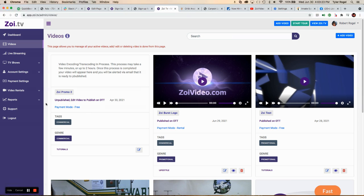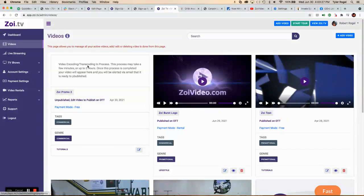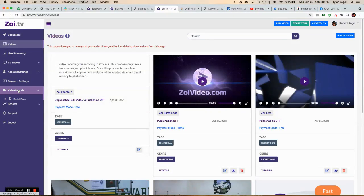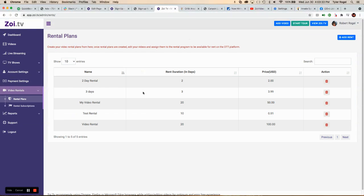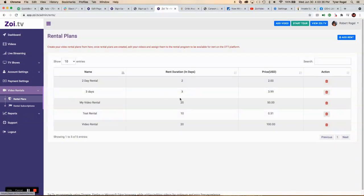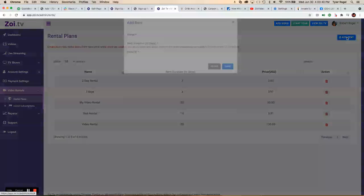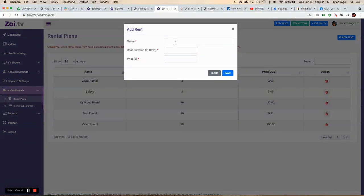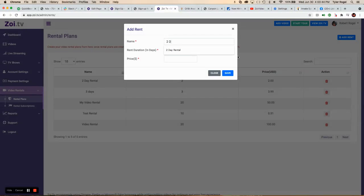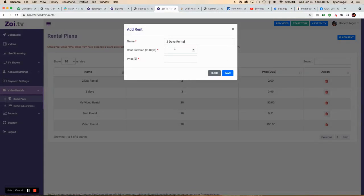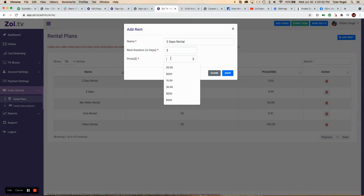While we're waiting for that video to be encoded fully, we're going to look over here at video rentals, rental plans. After I've already uploaded my PayPal payment system, I'm going to add this new rental plan. I'm going to call it two-day rental. I'm going to say two days and set a price of $200.